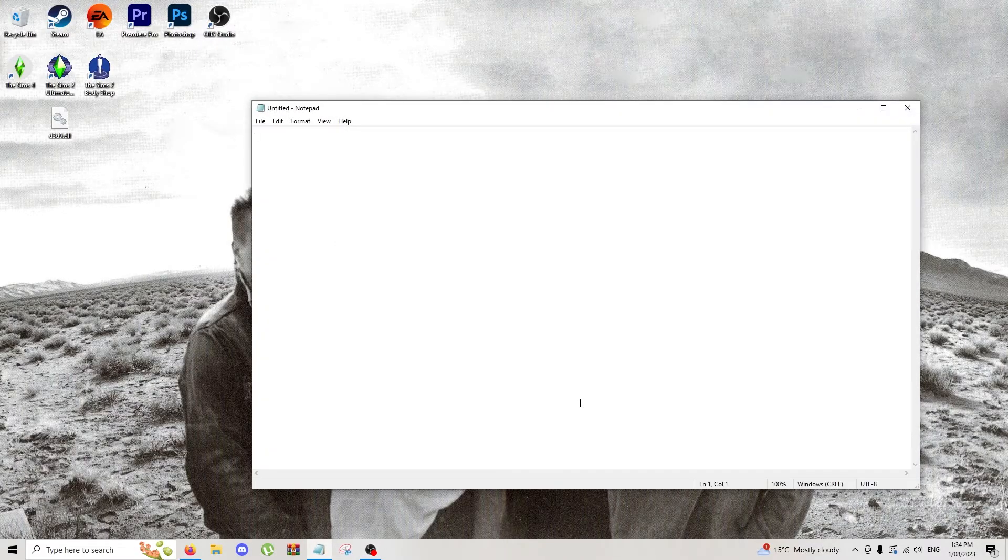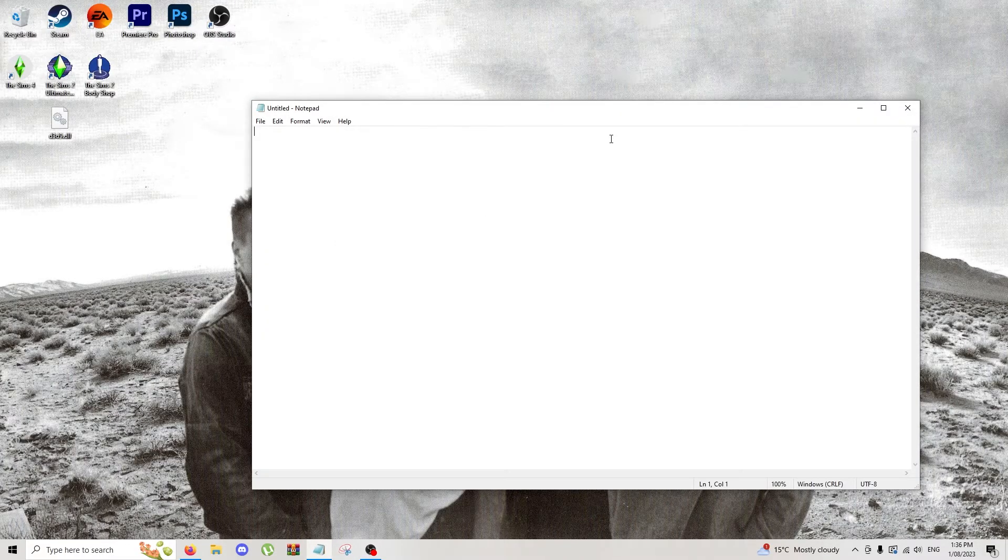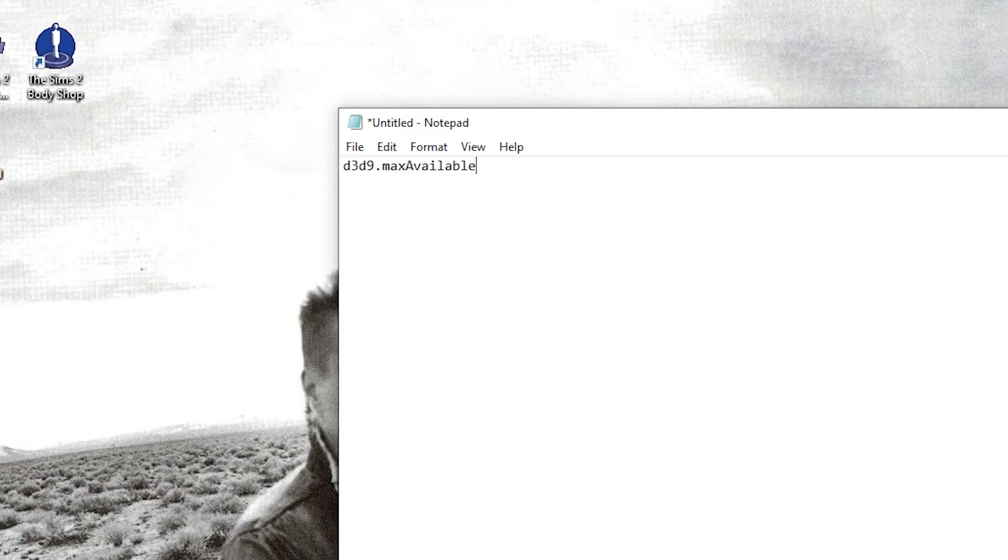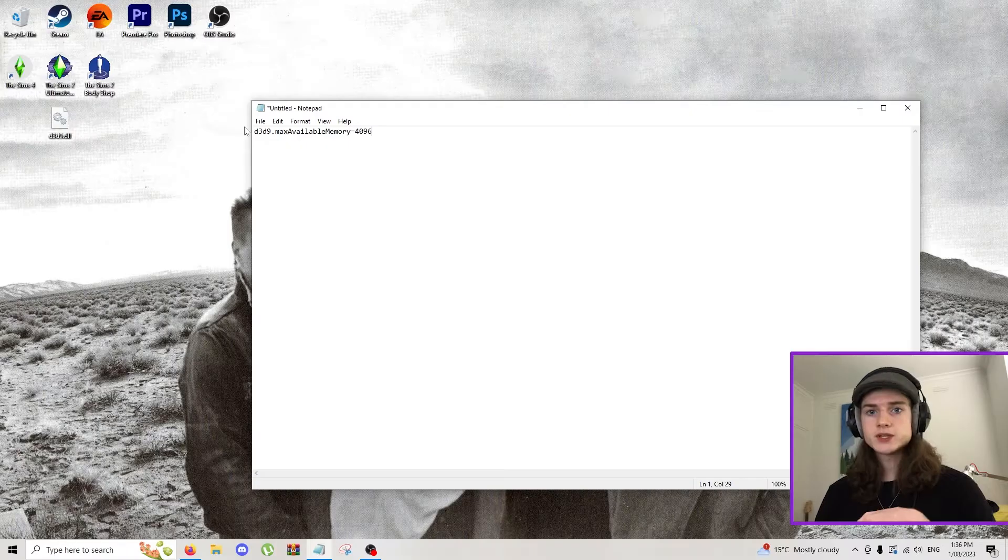All right, so we're going to open Notepad now. In here we're going to type exactly this: d3d9.maxAvailableMemory equals 4096, exactly how I have typed it here.